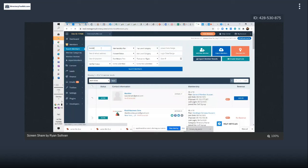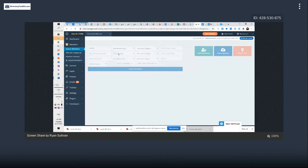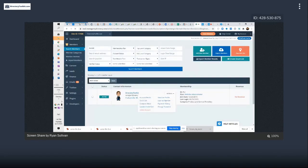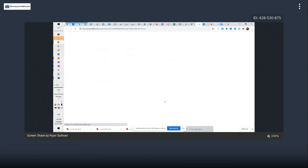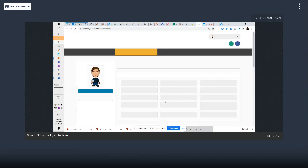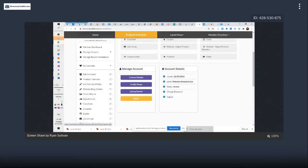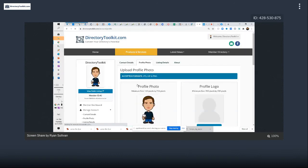I'm going to upload a really large image and see what we get. So logging in as a member — the question here is, if we're loading up a profile picture, and I think I turned this on last week so it should be available for me.